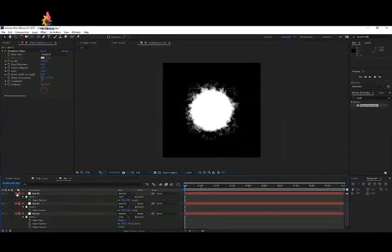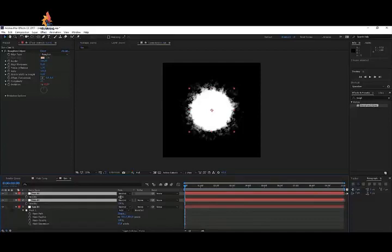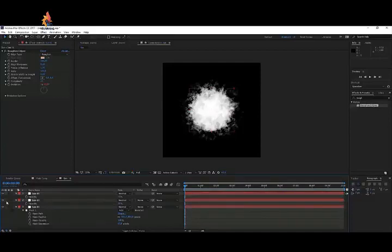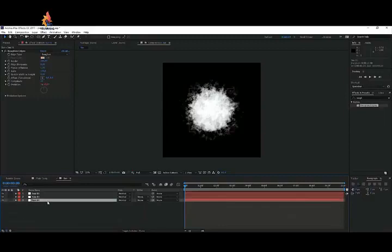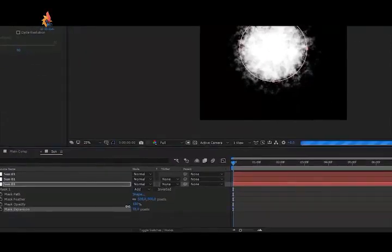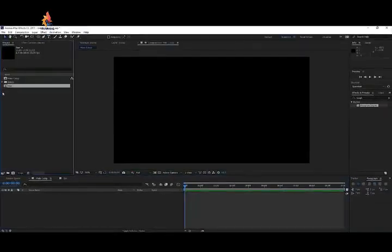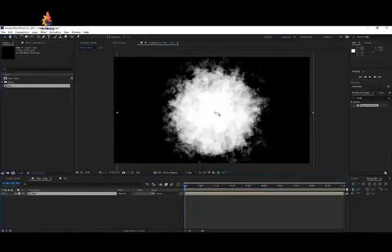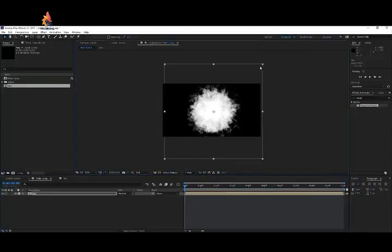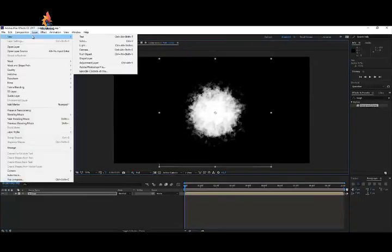Un-solo the layers and play with the opacity for the two outer layers. Select both, press T on the keyboard, and change opacity to 50. You can still play around with the expansion to make things a little smaller. Then go back to the main comp, open your project panel, and drag your sun composition into your original composition. Hold Shift to scale it down to fit.